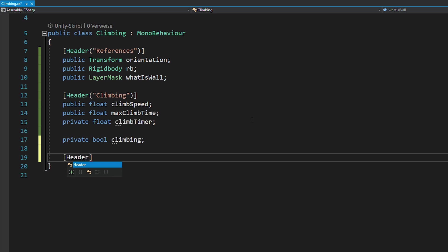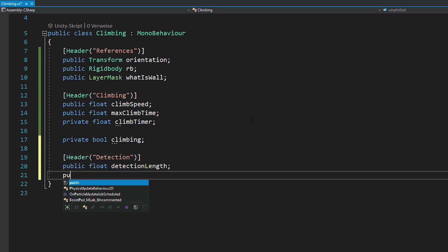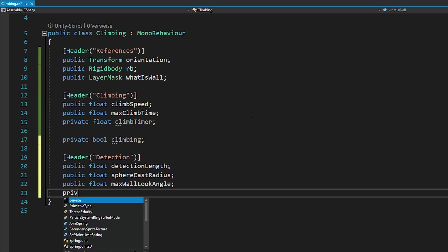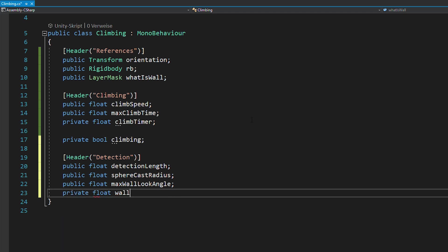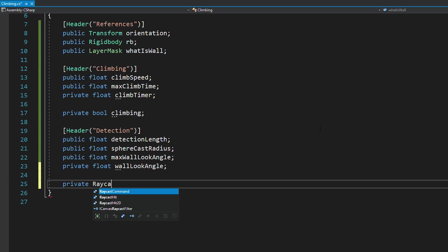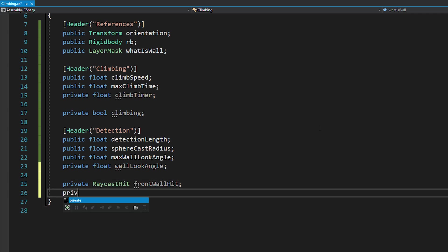For the wall detection, you're going to need floats for the detection length, the spherecast radius, the max wall look angle and the current wall look angle. Also, a raycast hit variable to store the information of the front wall hit and a bool to check if there's a wall in front of you.